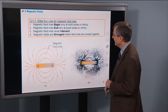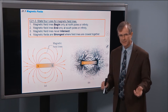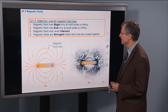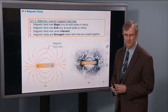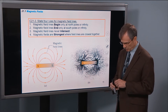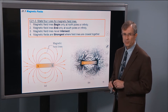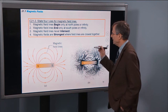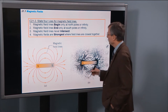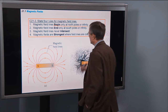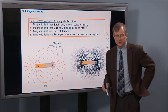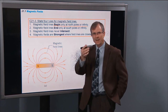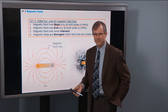Let's talk about the rules for magnetic field lines — you might recognize these from electric fields. There's a nice mnemonic invented by my wife. Magnetic field lines follow the same rules as electric field lines, except there are only four instead of five. Magnetic field lines begin only at north poles or at infinity — same language as electric field lines, which begin at positive charges or infinity. Magnetic fields end only at south poles or infinity.